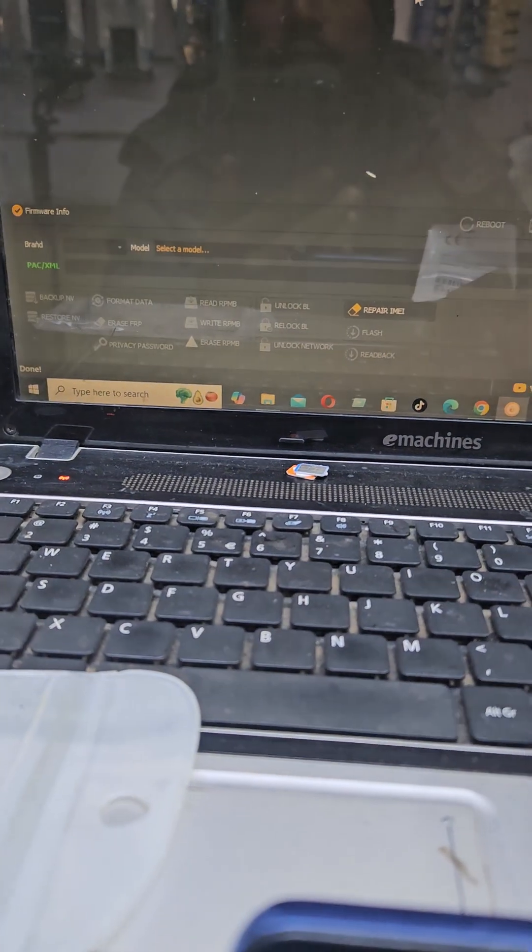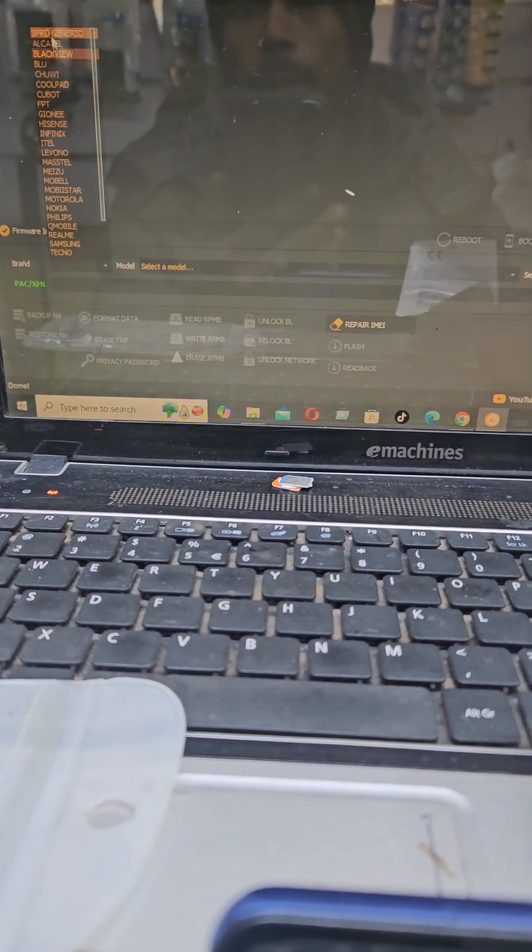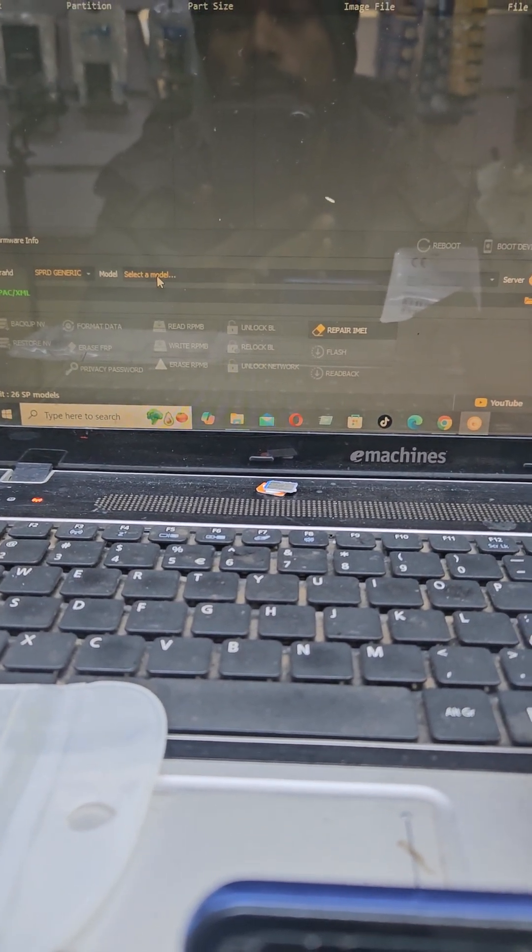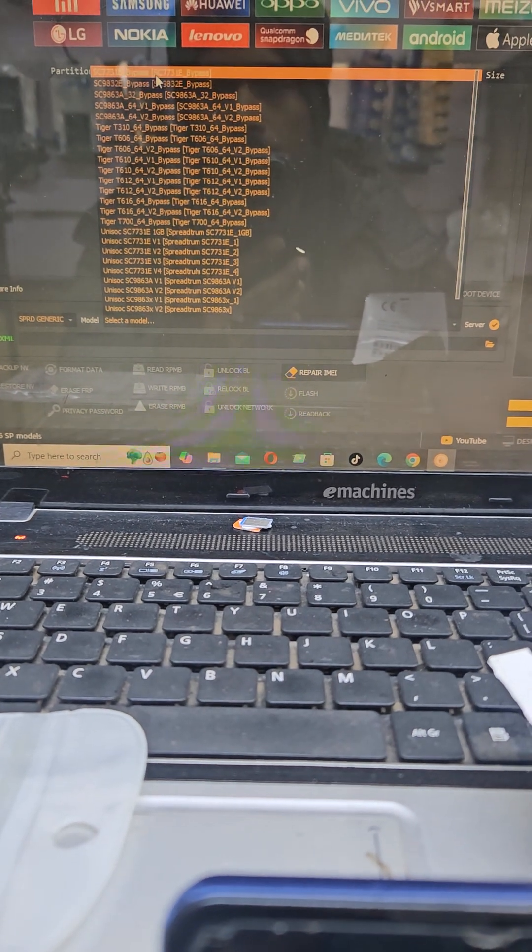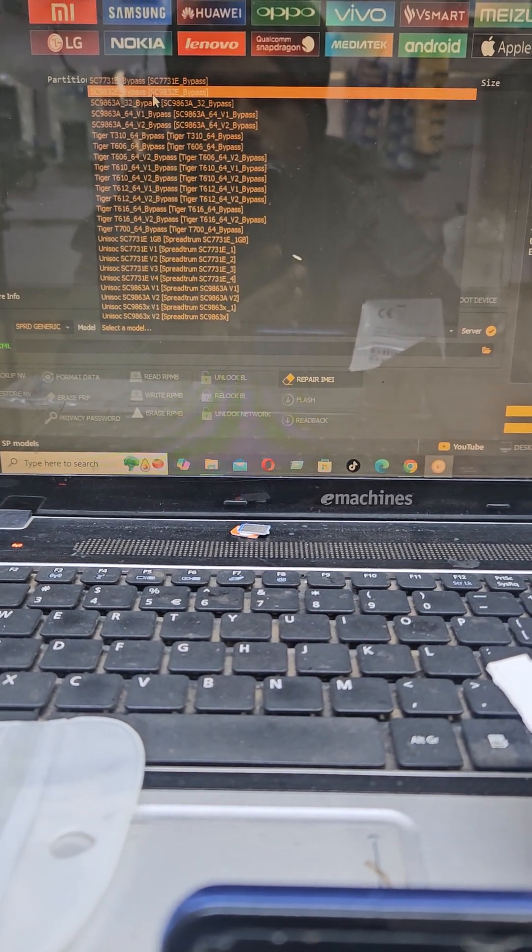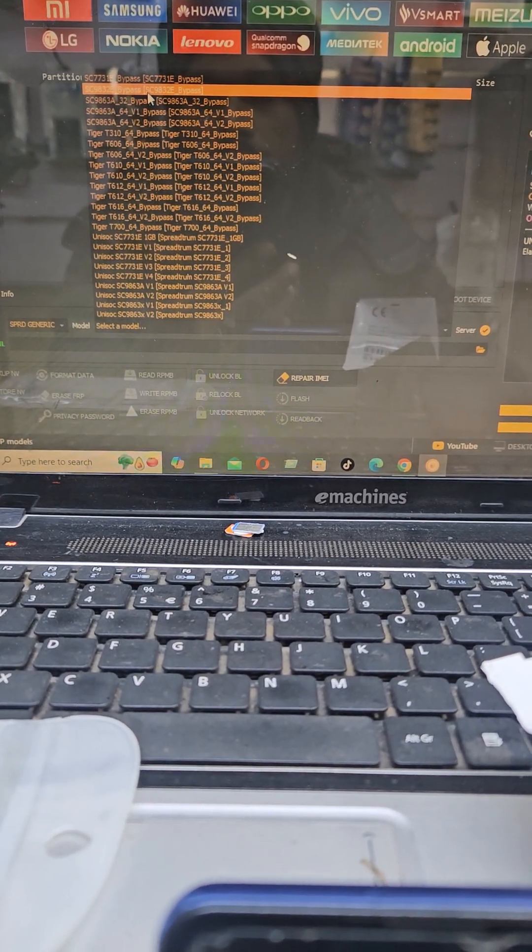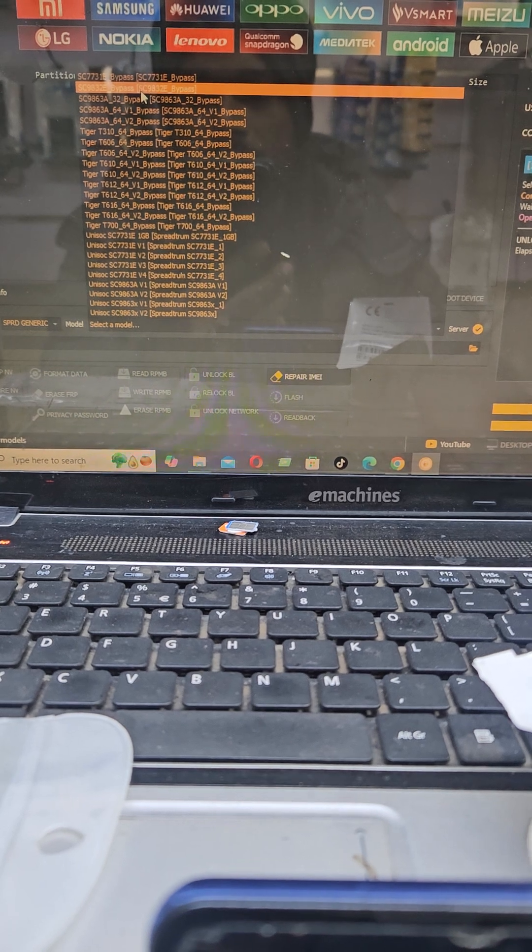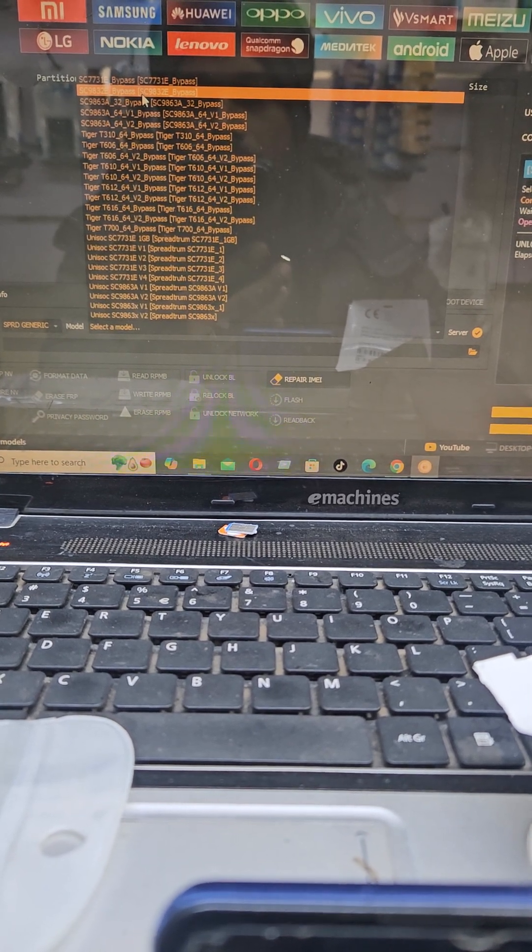You must first select the model, then you must go there. Code SC98320.